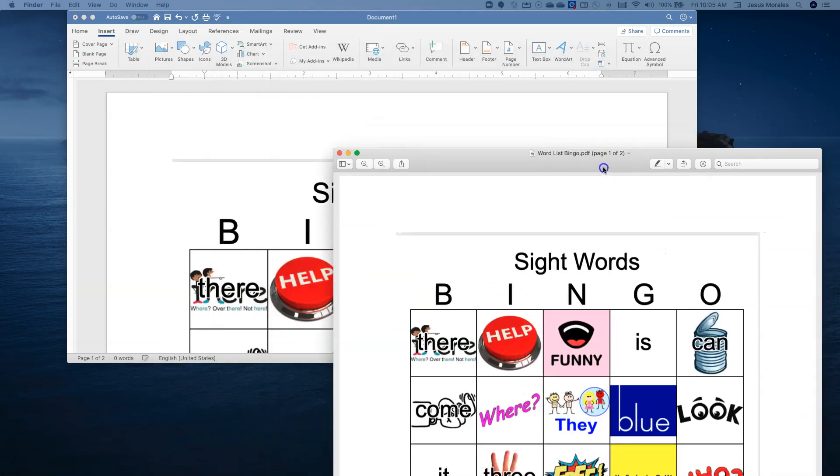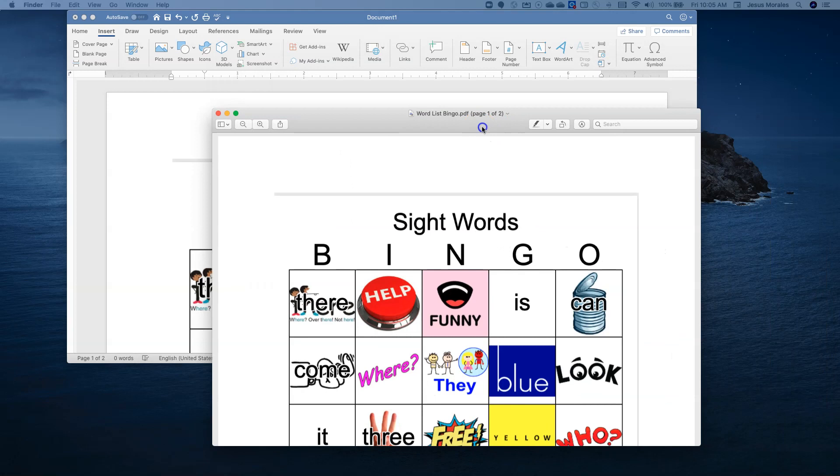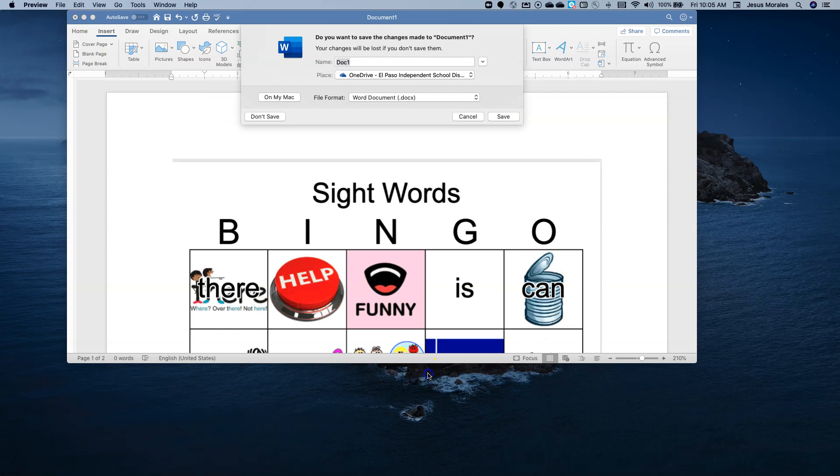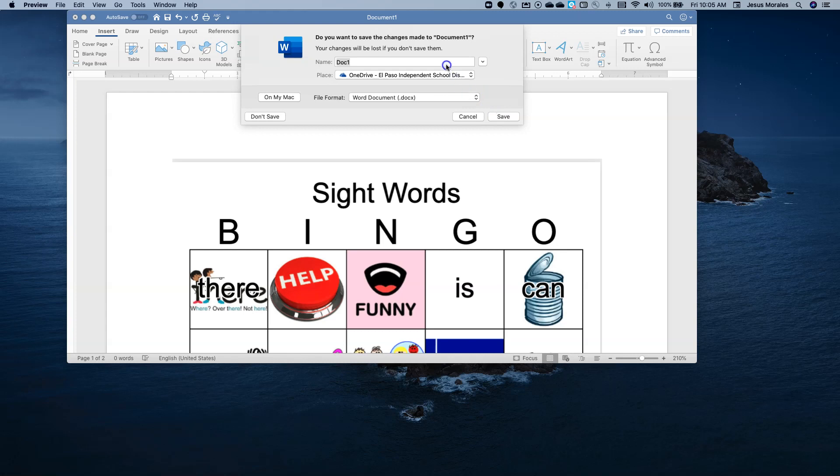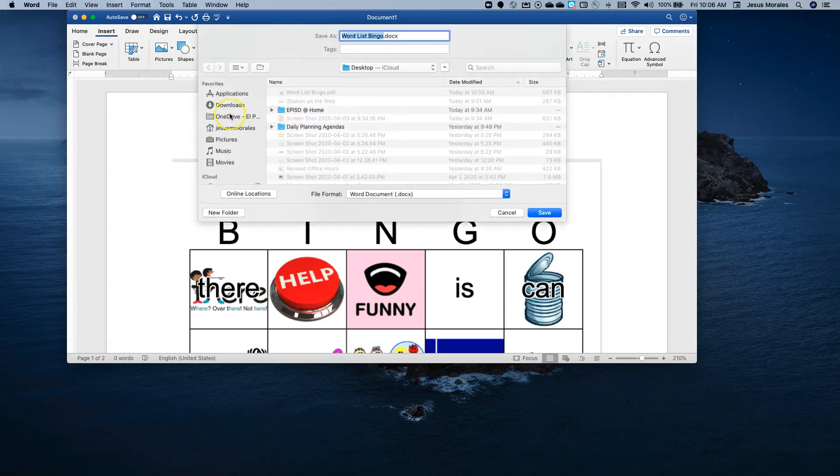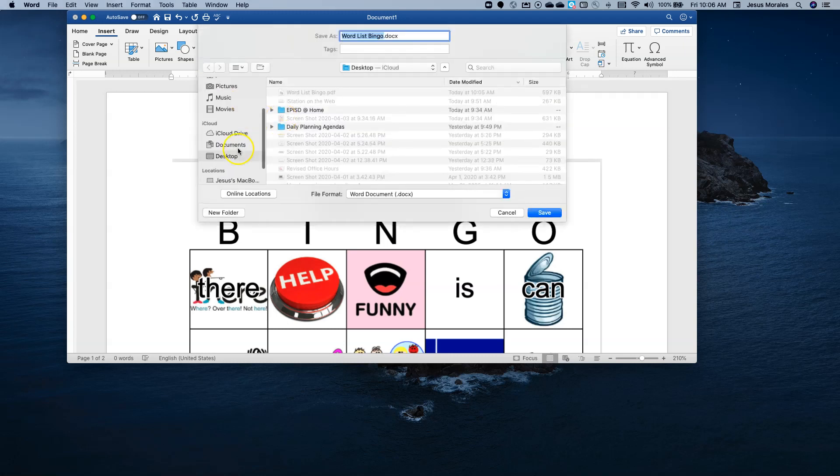It's the same, it looks the same, except this is a Word document and this is a PDF file. I'm going to save this file as well so that I have this as a Word file if I need to edit. I'll save it on my desktop.